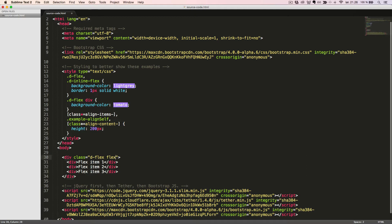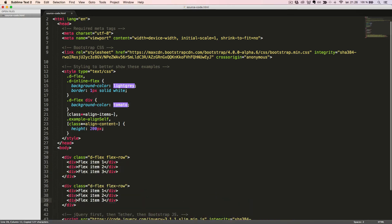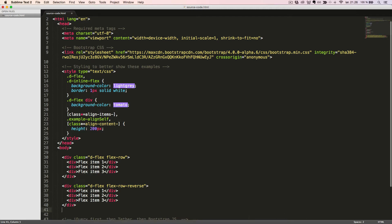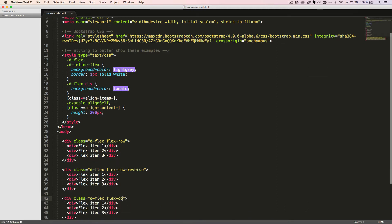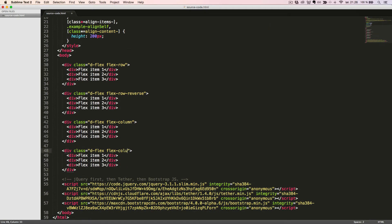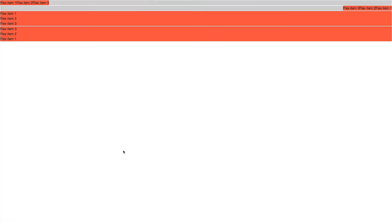The first class we will add is flexRow. Let's duplicate the code and change the direction to flexRowReverse, flexColumn and flexColumnReverse. When we look at it in the browser, we can now clearly see the four different directions.